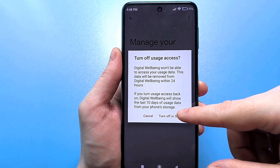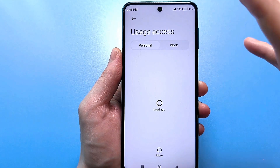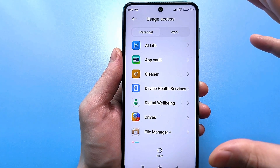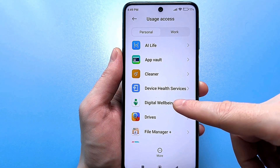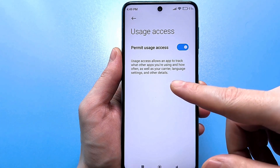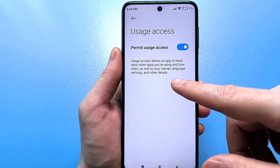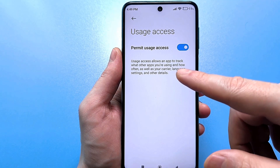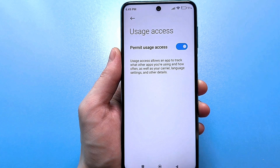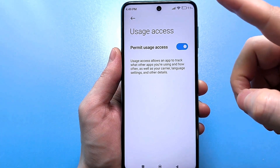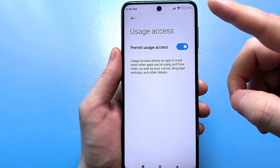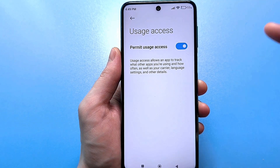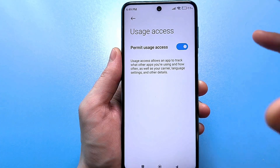Click on these settings and you are transferred to this menu. Do not rush here. You need to find Digital Wellbeing among all these applications. Here it is. It is written that the application will be able to track what other applications you use and how often, as well as determine the network operator, language, and other parameters. In addition to reaching the network operator, it can also manage and record other parameters — this word can really include your entire smartphone.